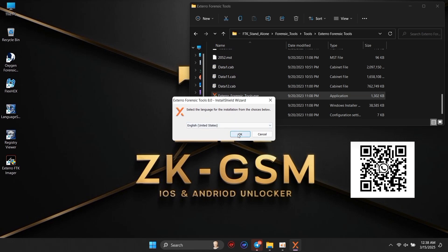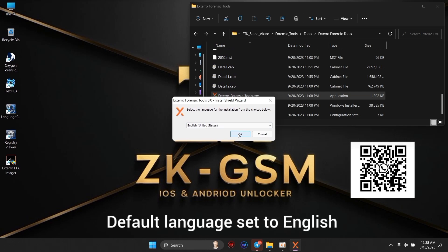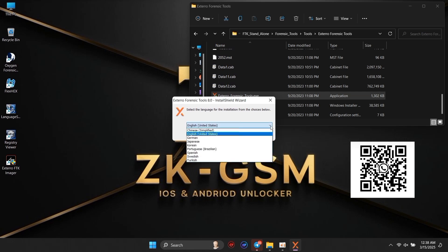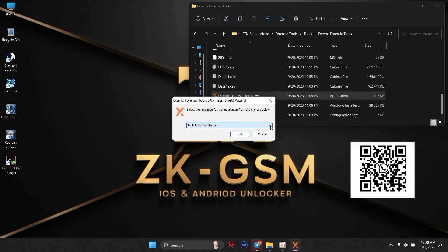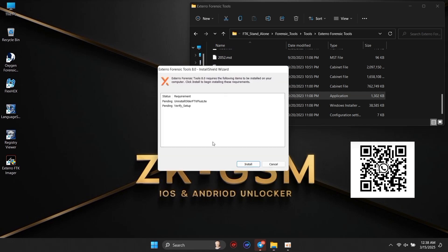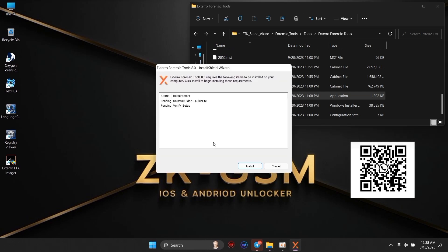Third, email analysis: FTK can analyze various email formats, making it easier to investigate communications. Fourth, reporting tools generate comprehensive reports to present your findings effectively.